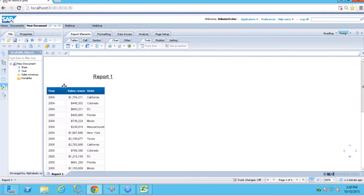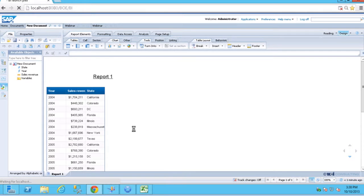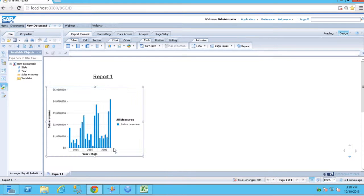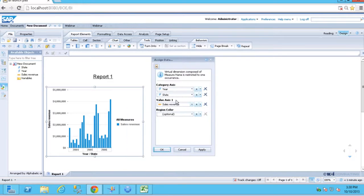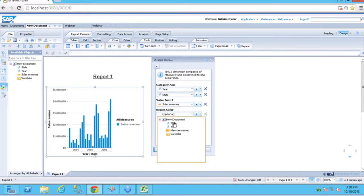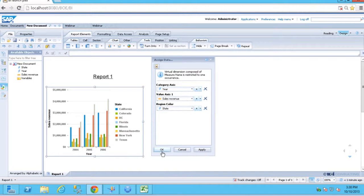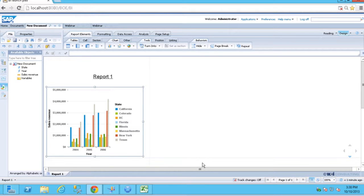And we'll simply turn this into a column chart very easily through 4.0. And we'll add our region so that we can see our different colors here. Click apply.